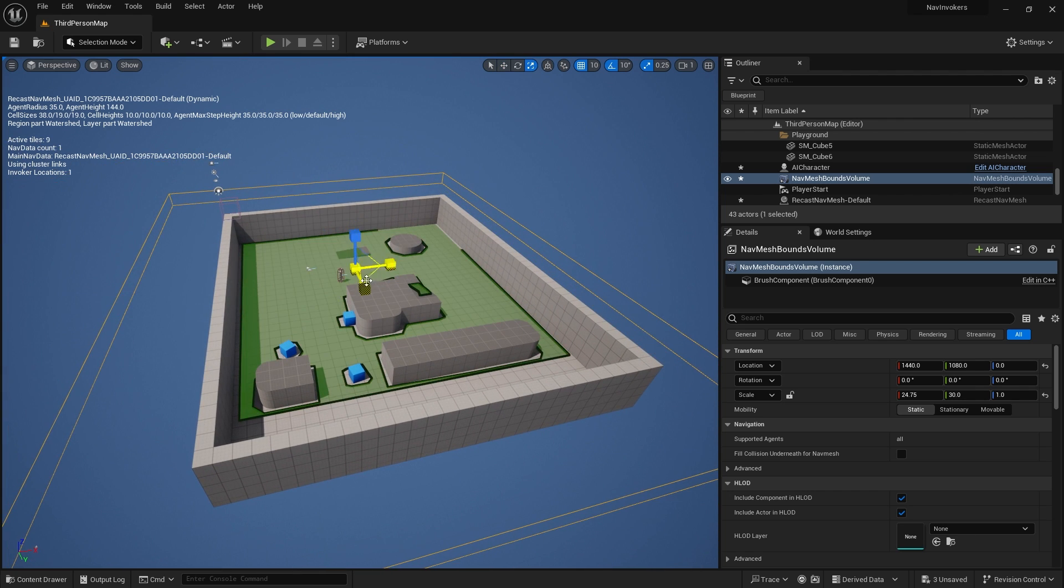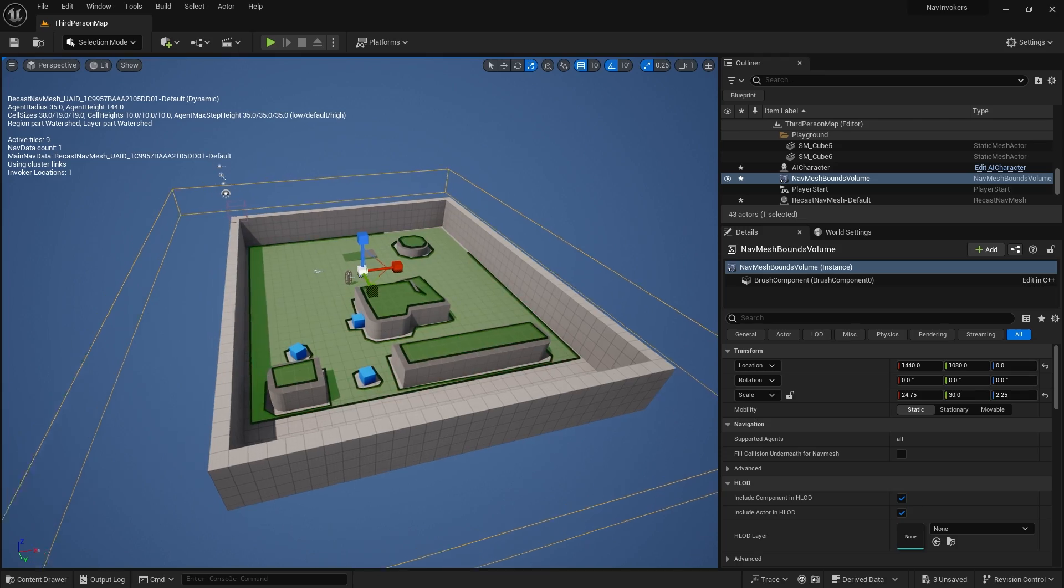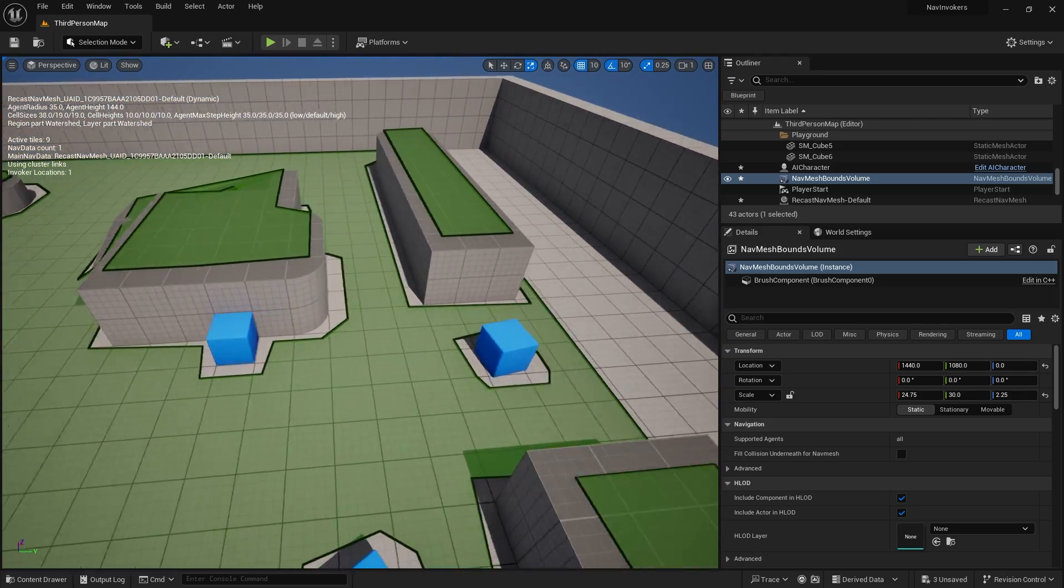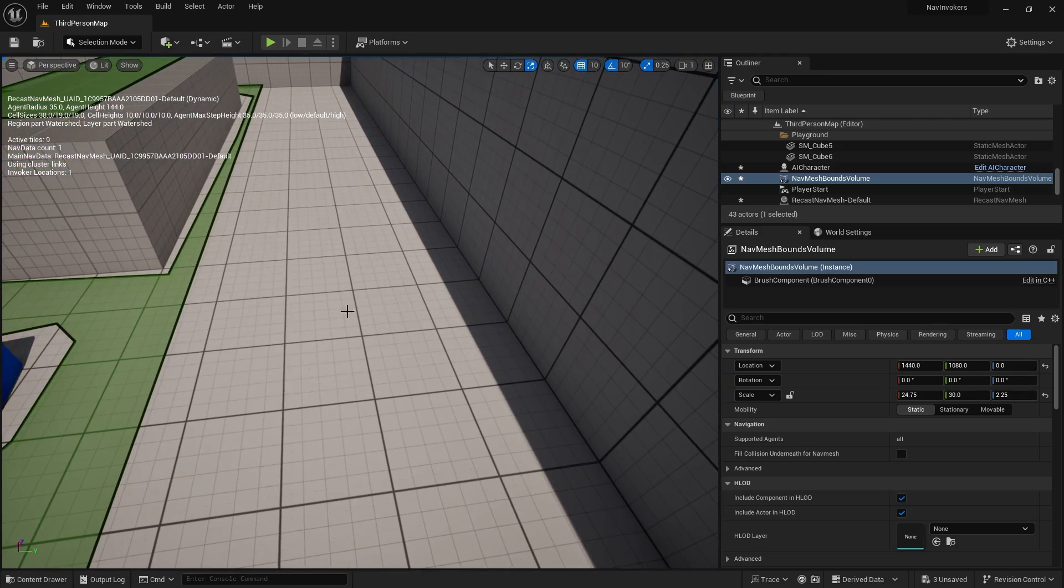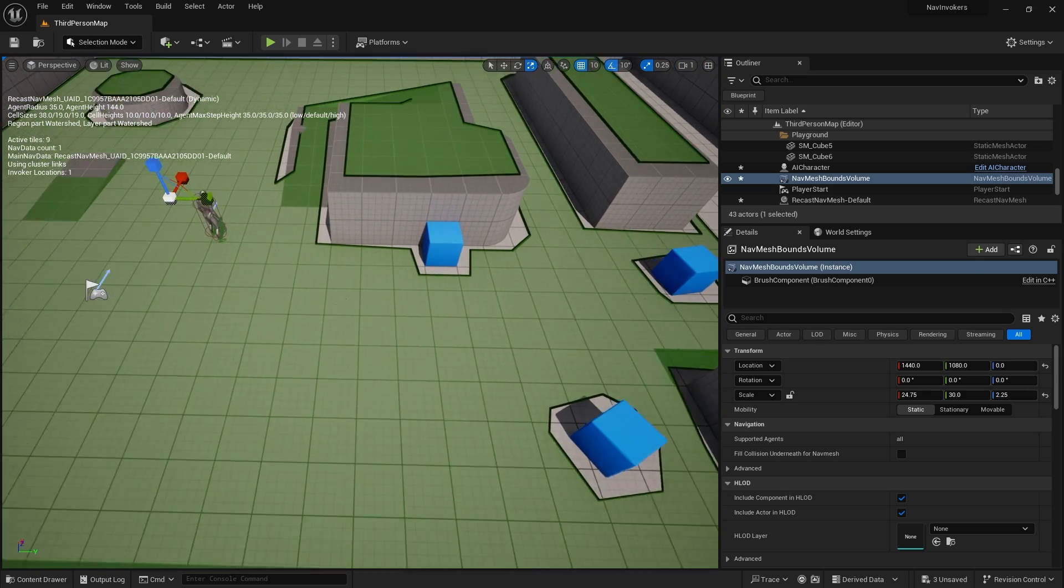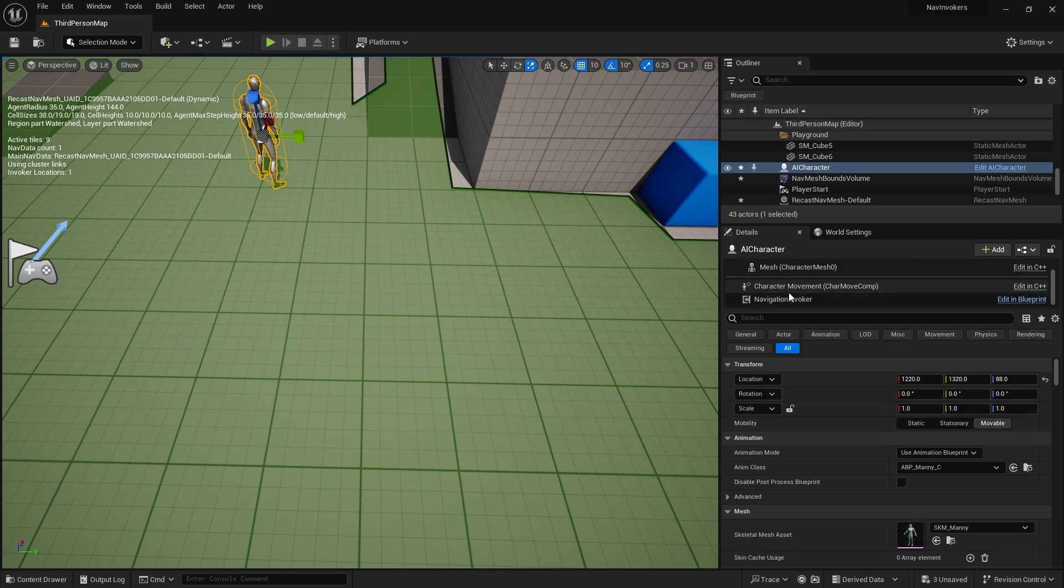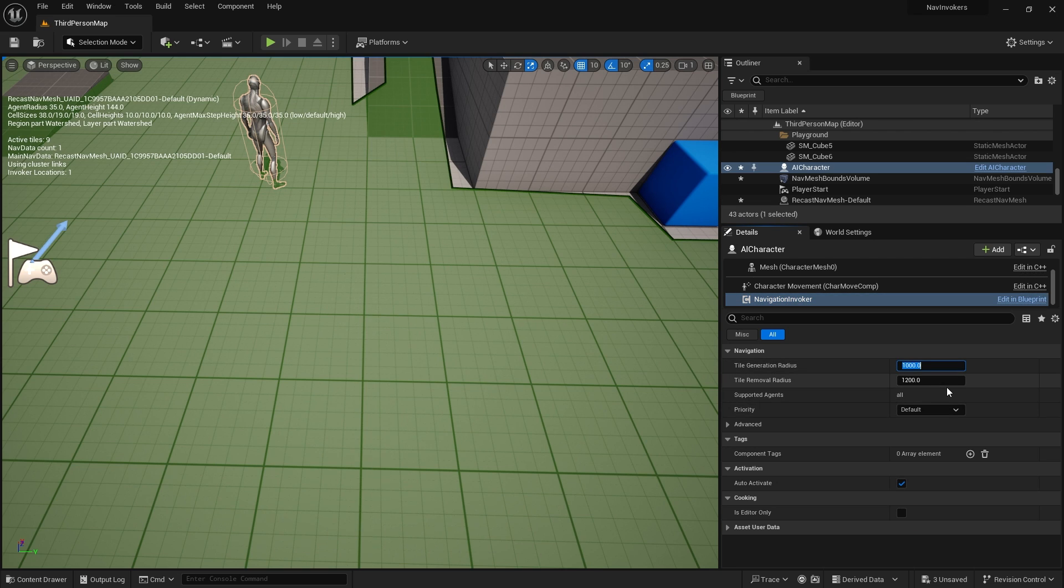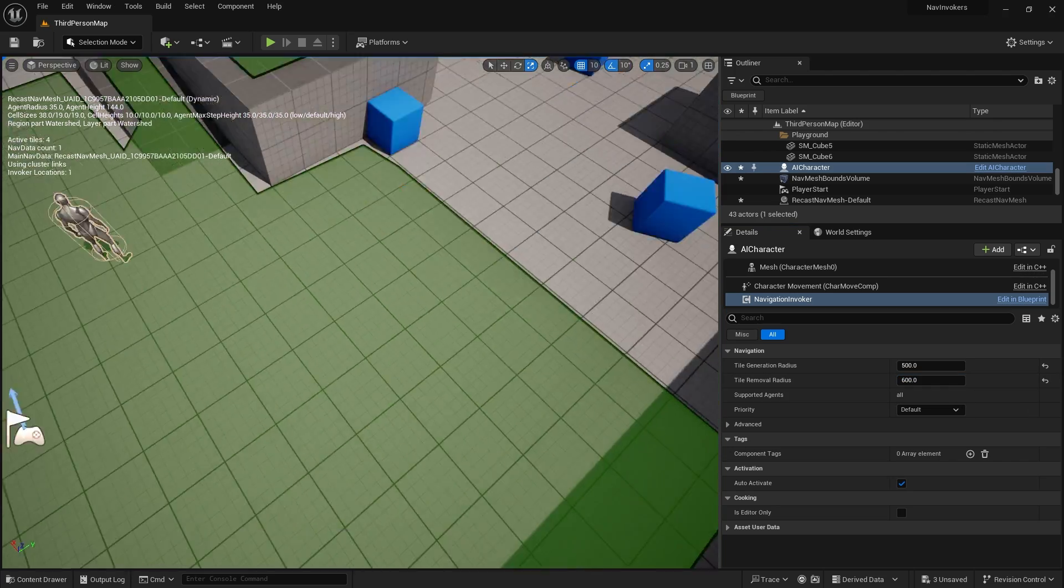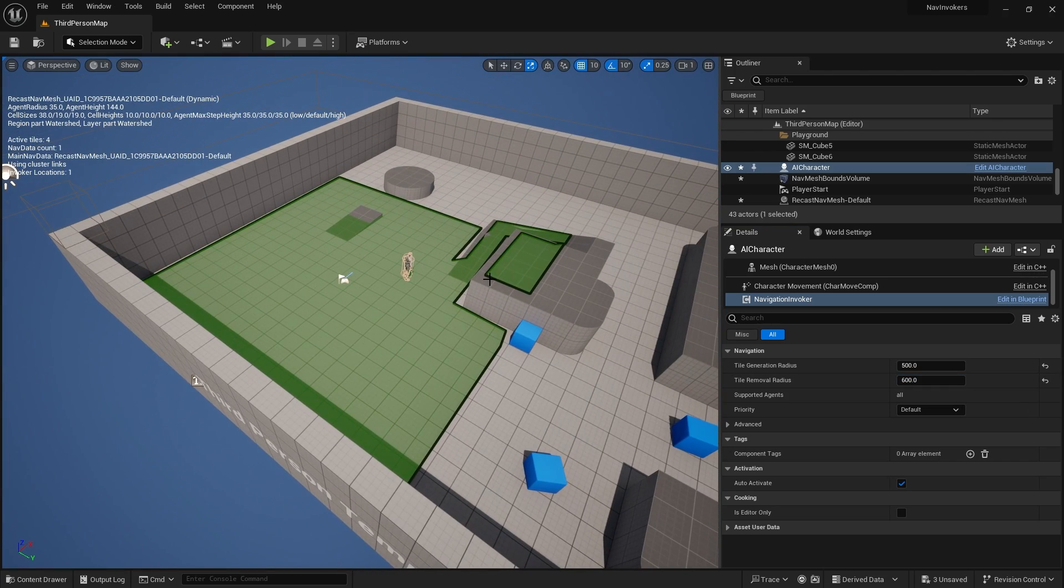Let's take a look and put that into our scene here. You can see it kind of working already. I need to make the invoker a bit smaller, but you can see how it's not generating over here. That's because it's only generating around our nav invoker. If I go to navigation invoker and turn this down to say 500 and removal will do 670, you now see it's a smaller space.